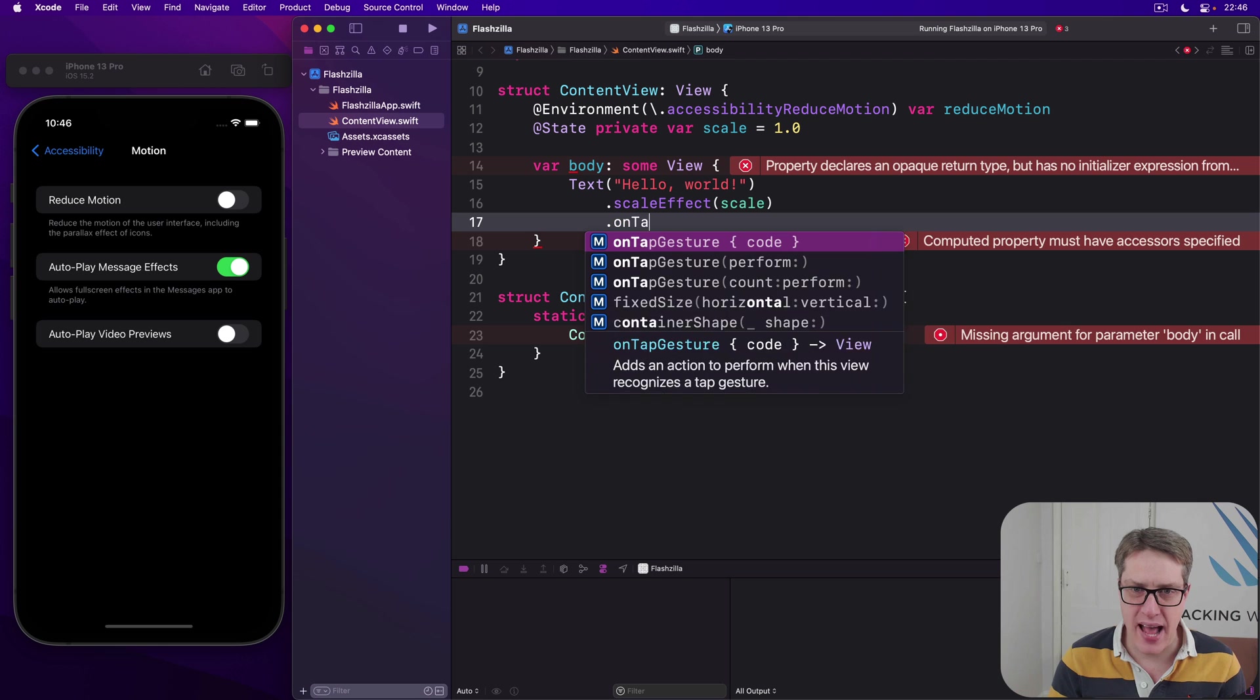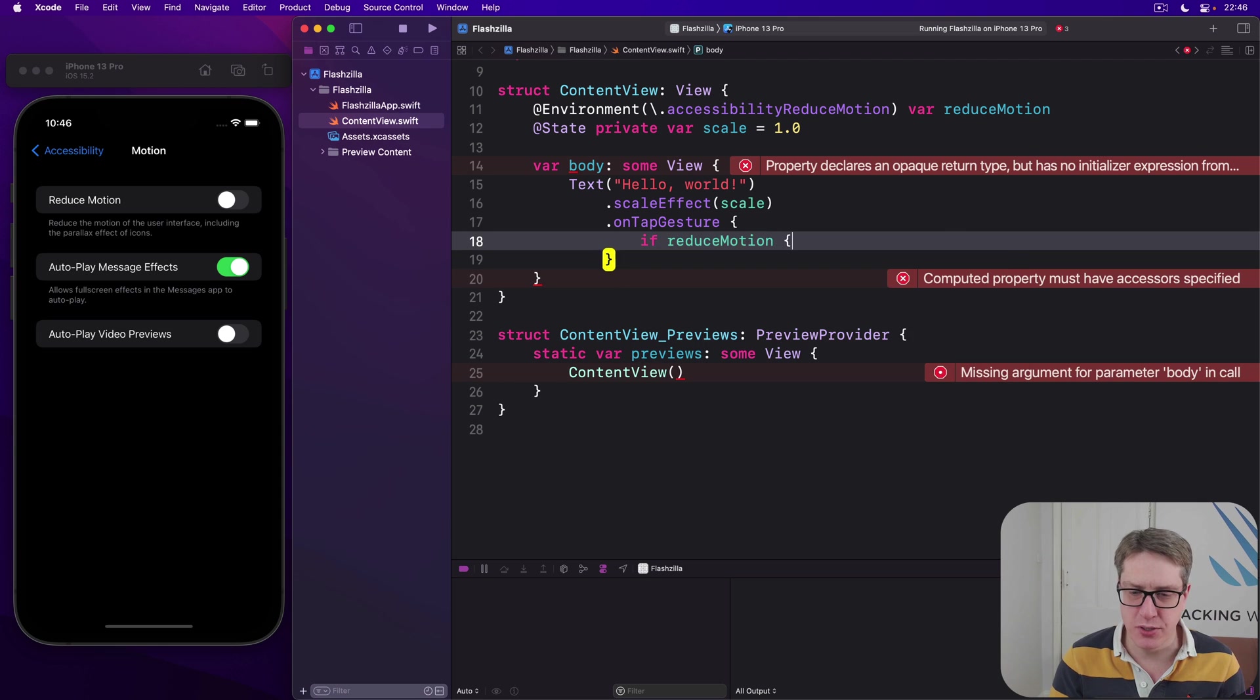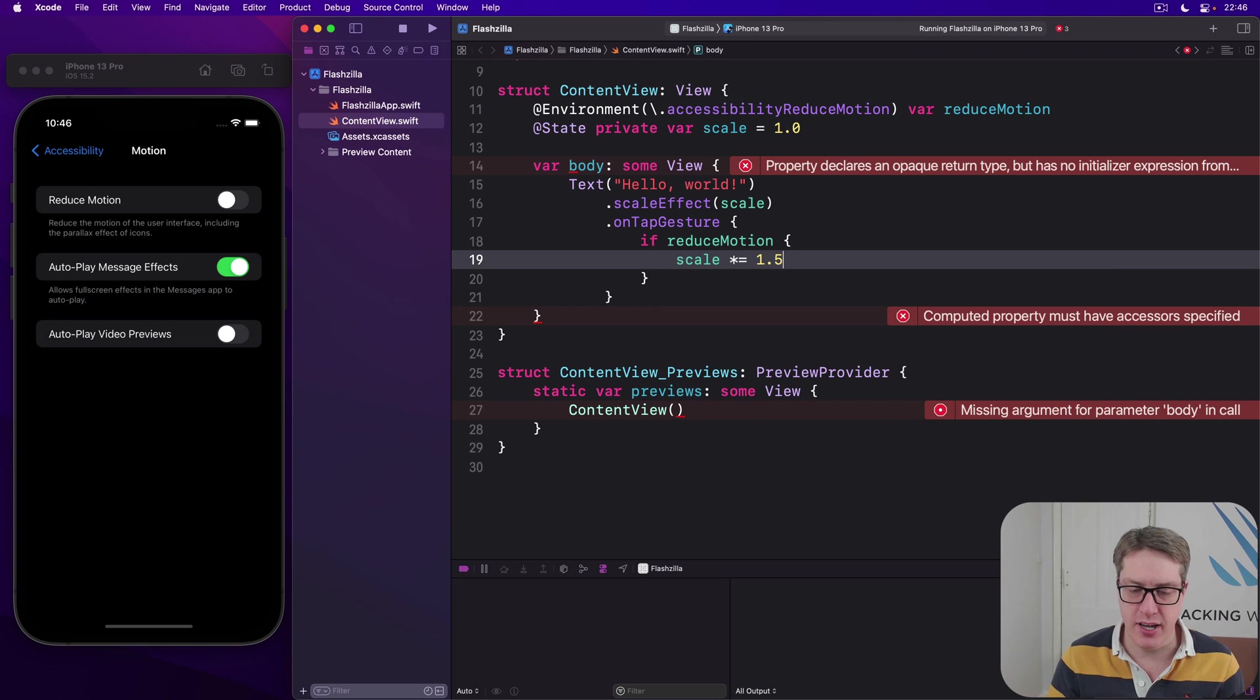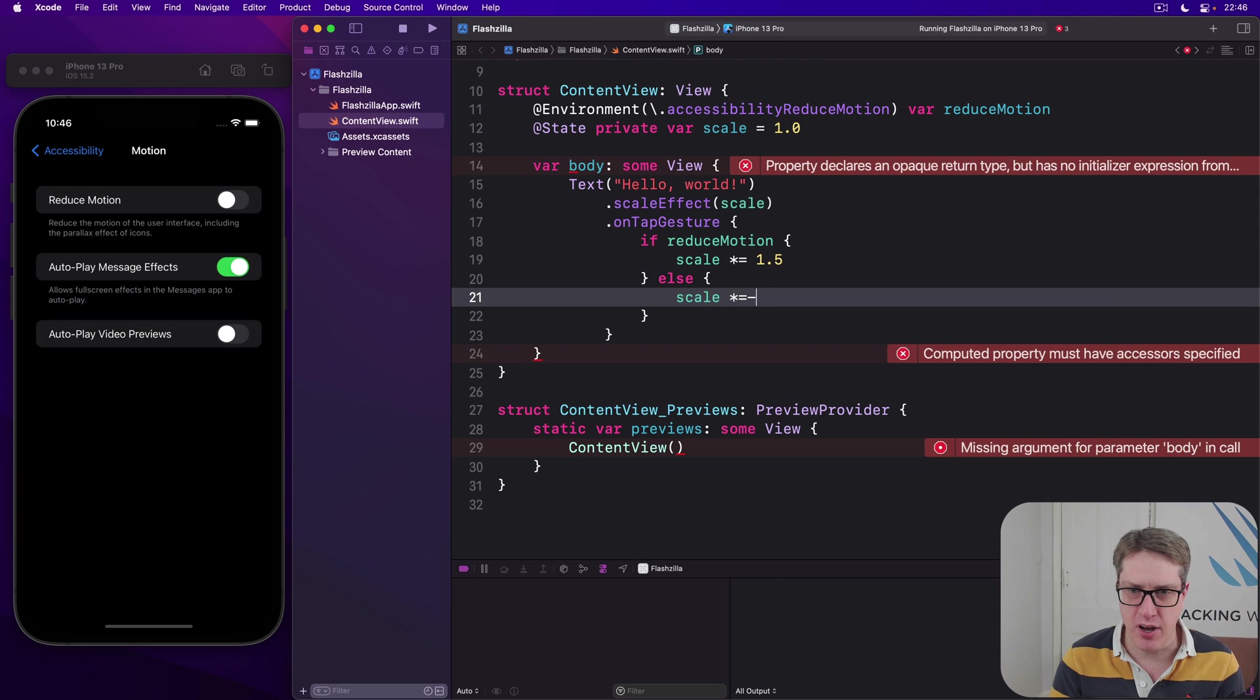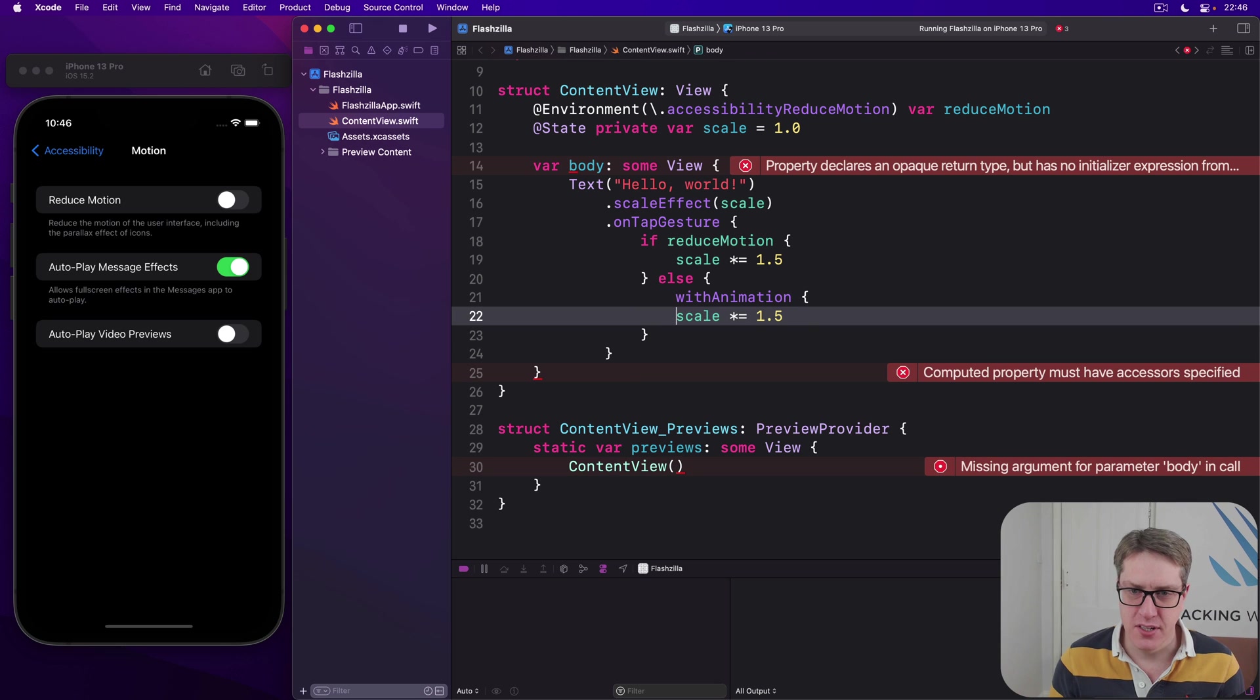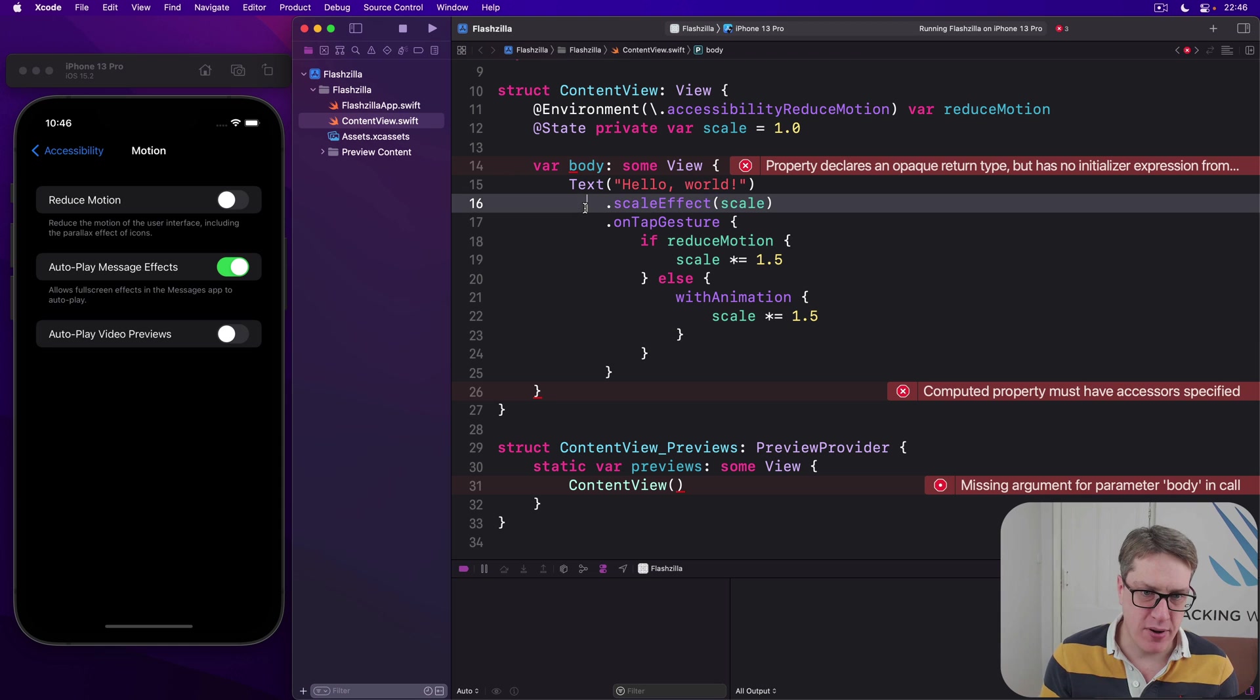With a scale effect of our scale value. And we have an on tap of this thing. I'll say if we're reducing the motion, do scale multiply equals 1.5. Just get bigger every time. Otherwise, we'll do scale star equals 1.5. But I'll wrap that in with animation. So it animates getting bigger every time it's tapped. I'll press command R now.